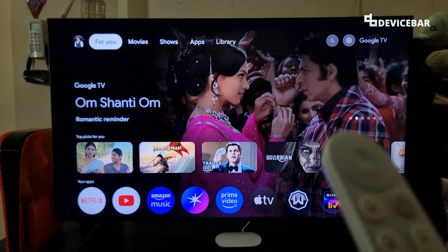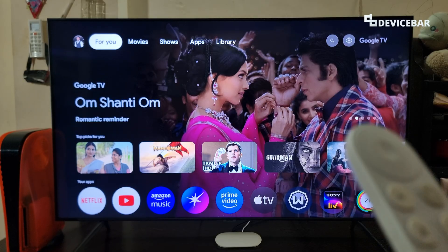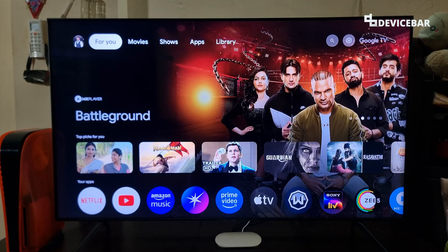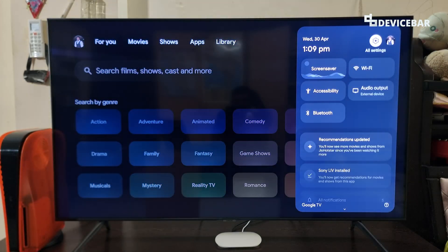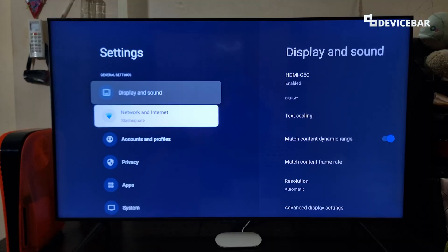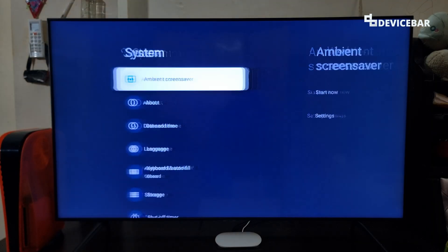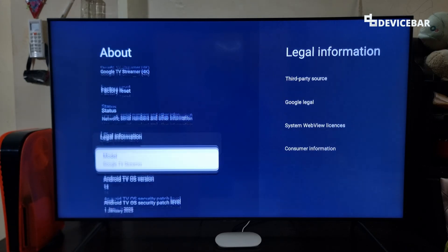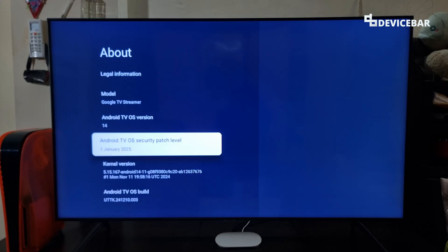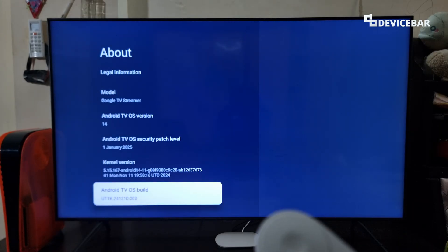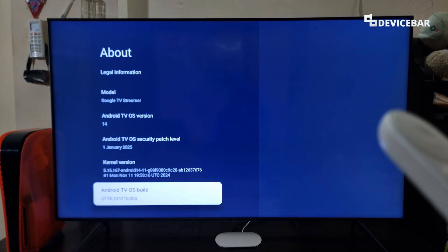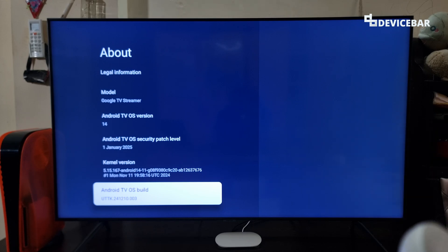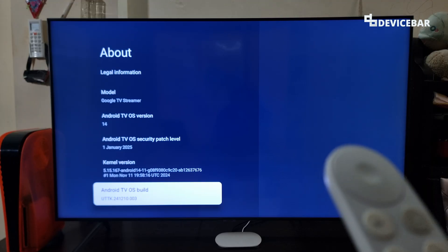Before proceeding further, it's good to enable developer options on our Google TV device — it will provide access to some advanced options. We just have to go to All Settings, select that, go to System, select that, and here go to About and select Android TV OS Build. The steps might vary a bit if we are using older versions of Google TV or Android TV.